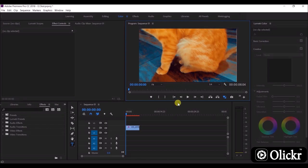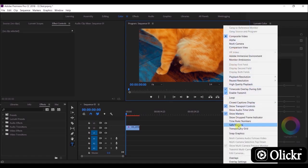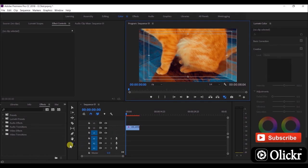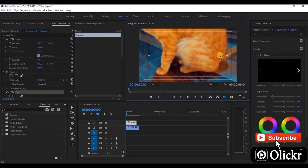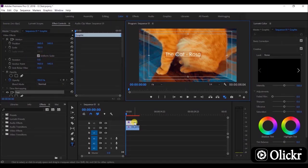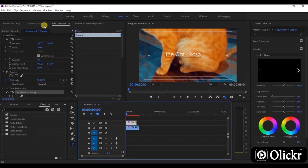Here we go — we have added a video clip on the timeline. Let's turn safe margins on. Now we will add a text like this. Here you can see the effect control panel. We can change the size and position of the text like this.